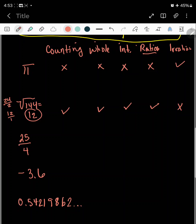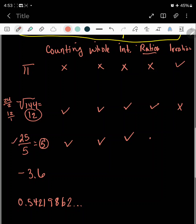The next one — let's change this to 25 fifths. So 25 fifths is equal to 5. Is it counting? Yes. Is it whole? Yes. Is it an integer? Yes, it's a positive 5. Can it be written as a ratio? Yes — it actually started as a fraction, and it's not irrational.